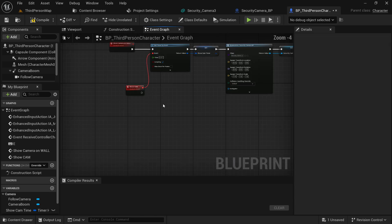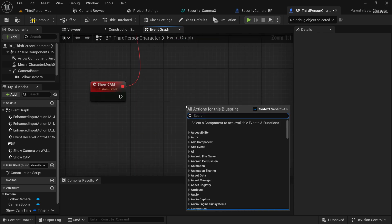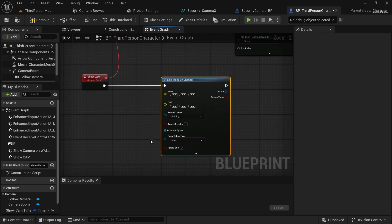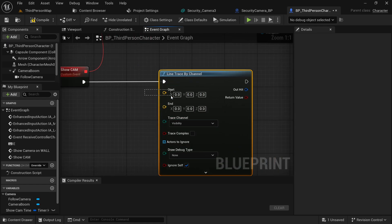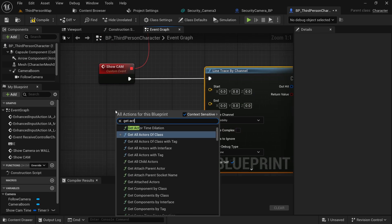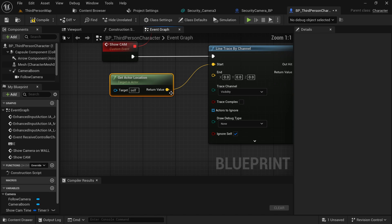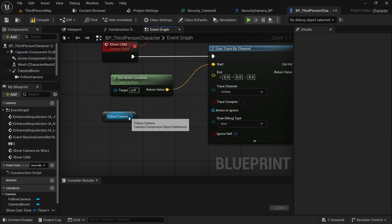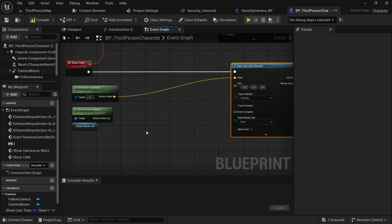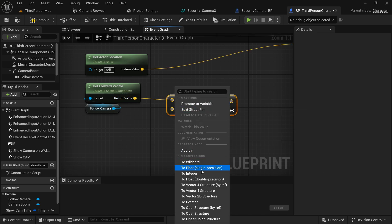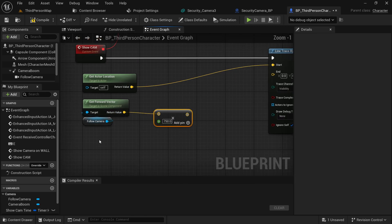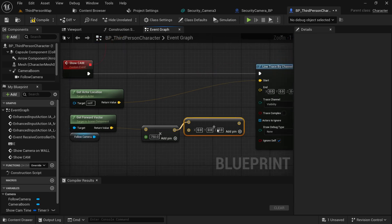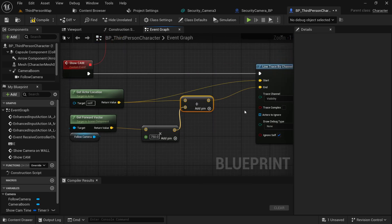Now, the loop is for a line trace so we can detect collision and place our camera at the point where the trace hits the wall. It needs a starting and ending location. The starting point is our actor location, and the ending location is the forward direction our character is looking. Get the character's camera, search for Get Forward Vector, get the multiply operator, convert it to float, and set this value to 750 — we're going 750 units forward in the camera direction. Then get the Add operator, add it with the actor's location, and connect it to the end location of the trace.